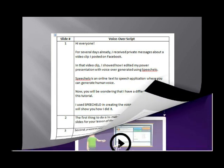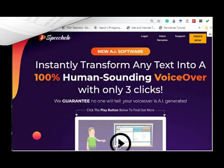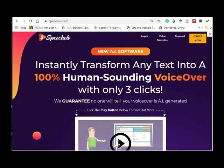Once your voiceover script is ready, login to speechelo.com by entering your account details.